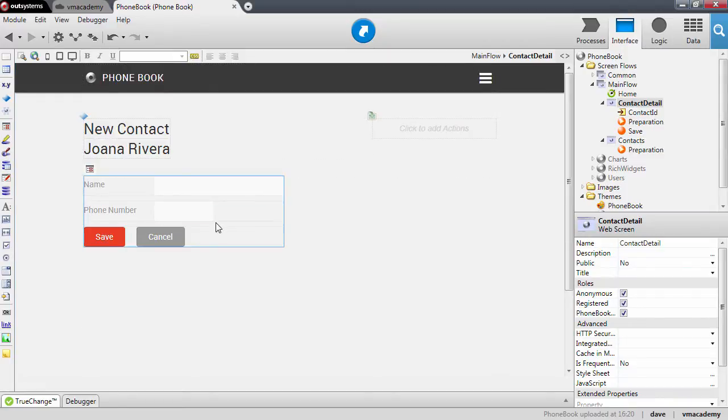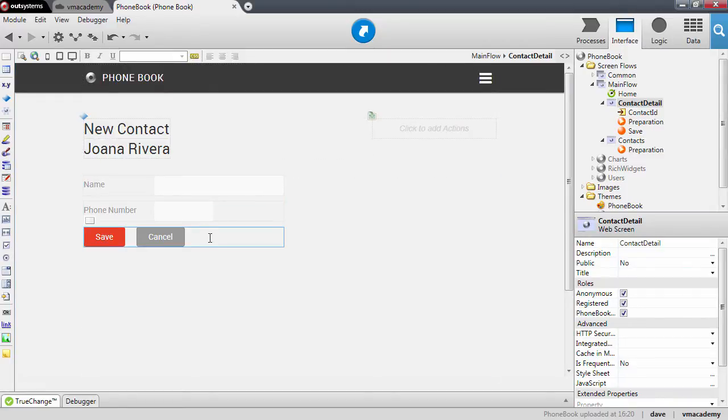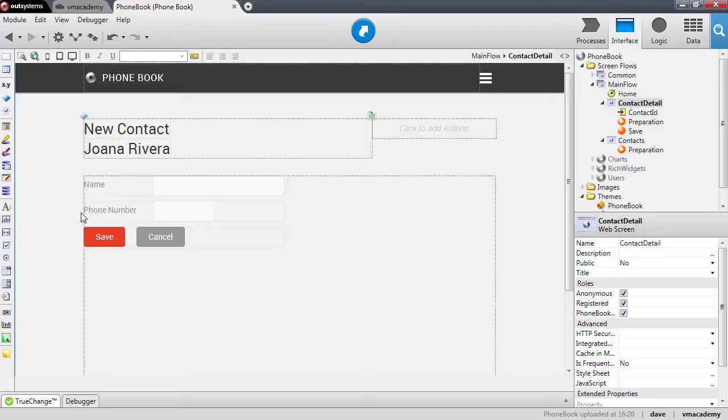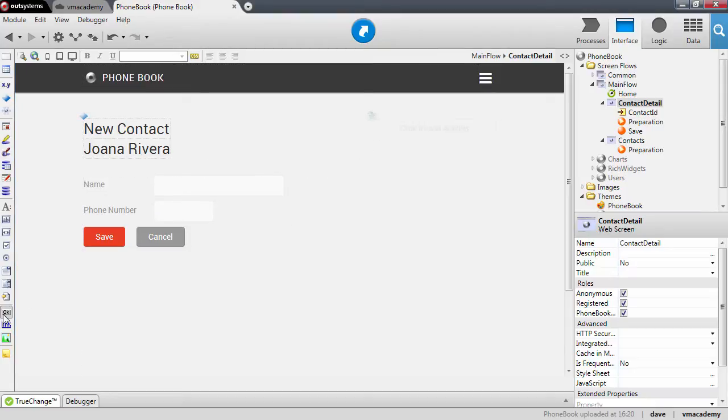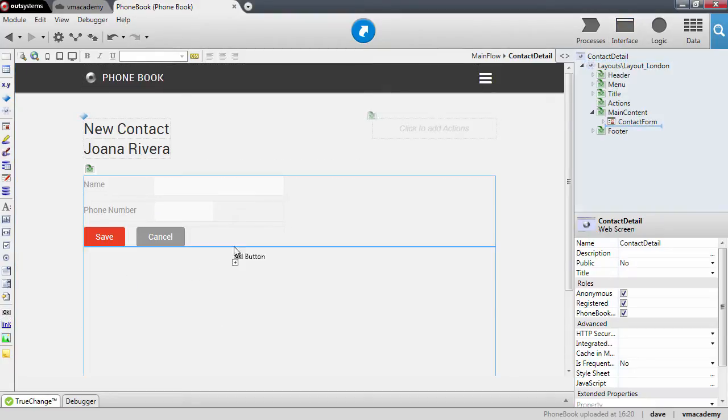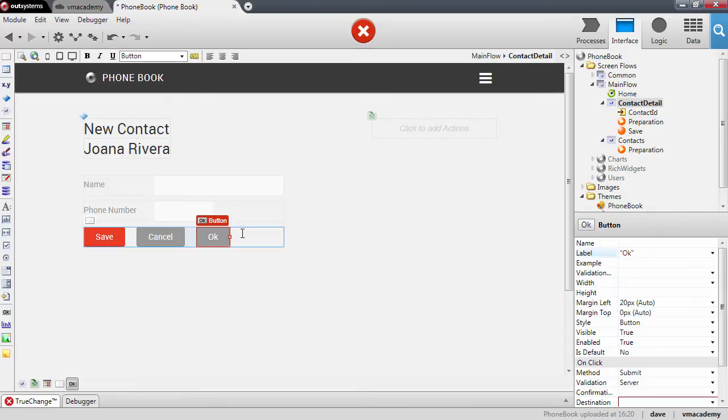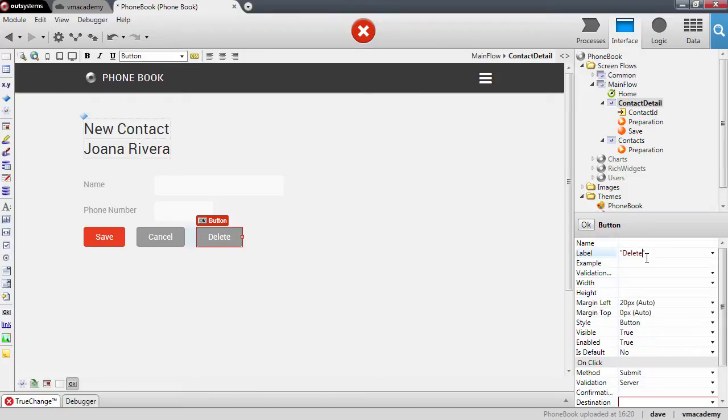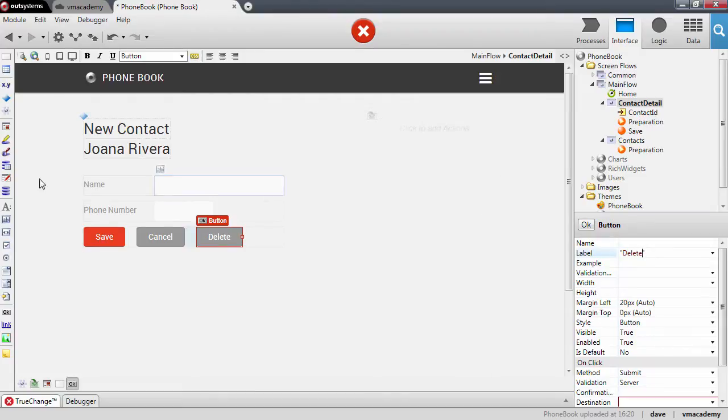So we want to add a third button here to our form to delete this contact. Let me just drag and drop, and in the button enable we're going to write down delete. Now I need to bind this button to a screen action.